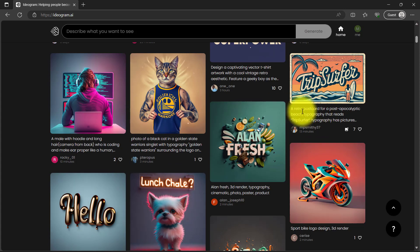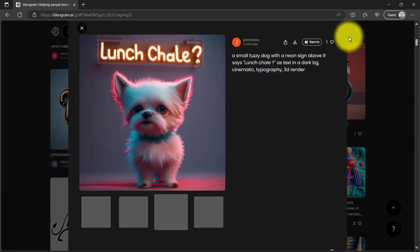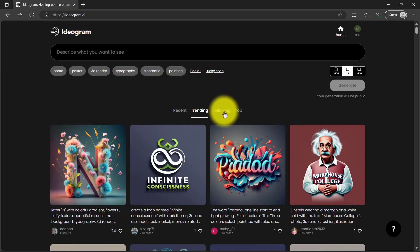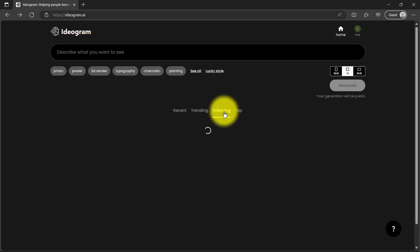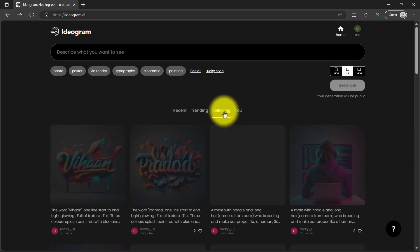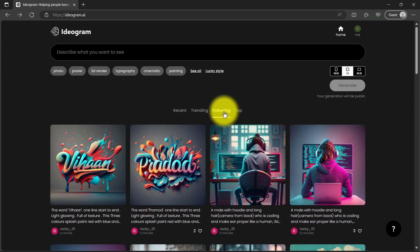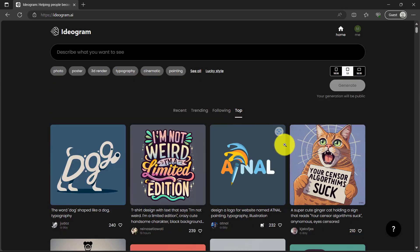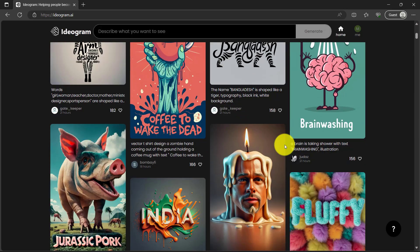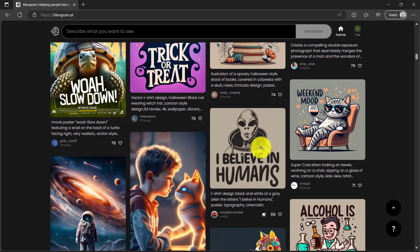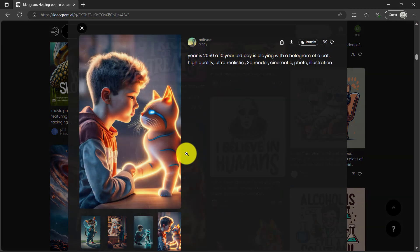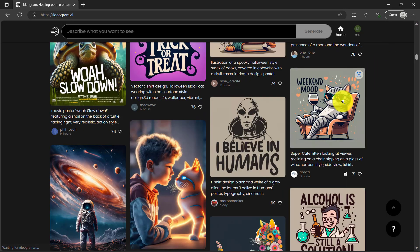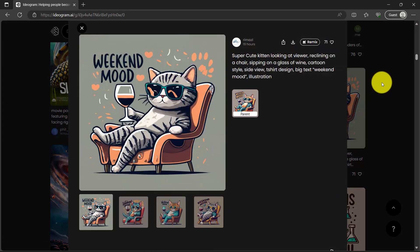If you click trending, here's everything that's trending. And if you're following any person it will show you what they are generating. And then here are the top creations.